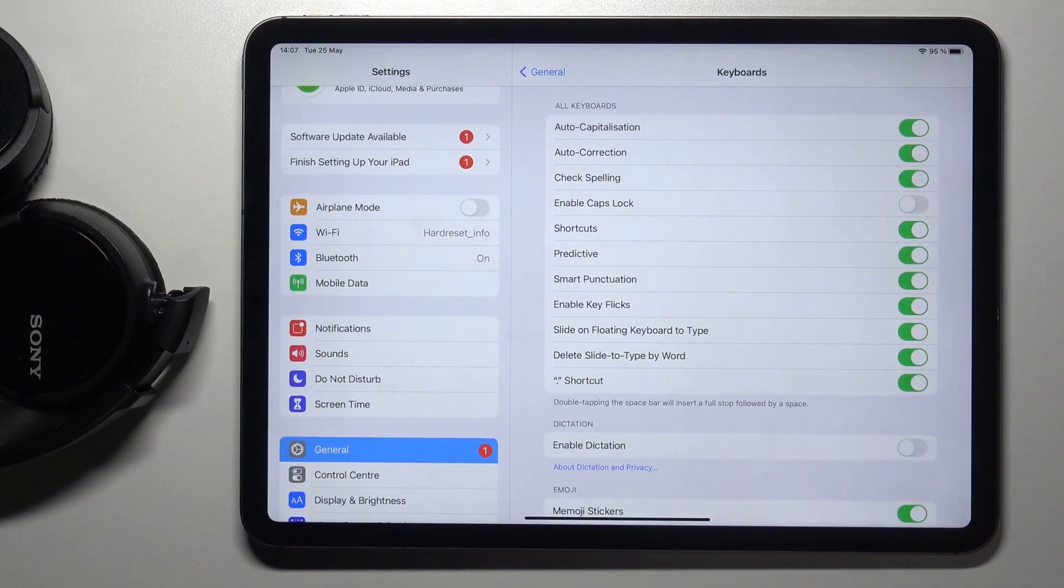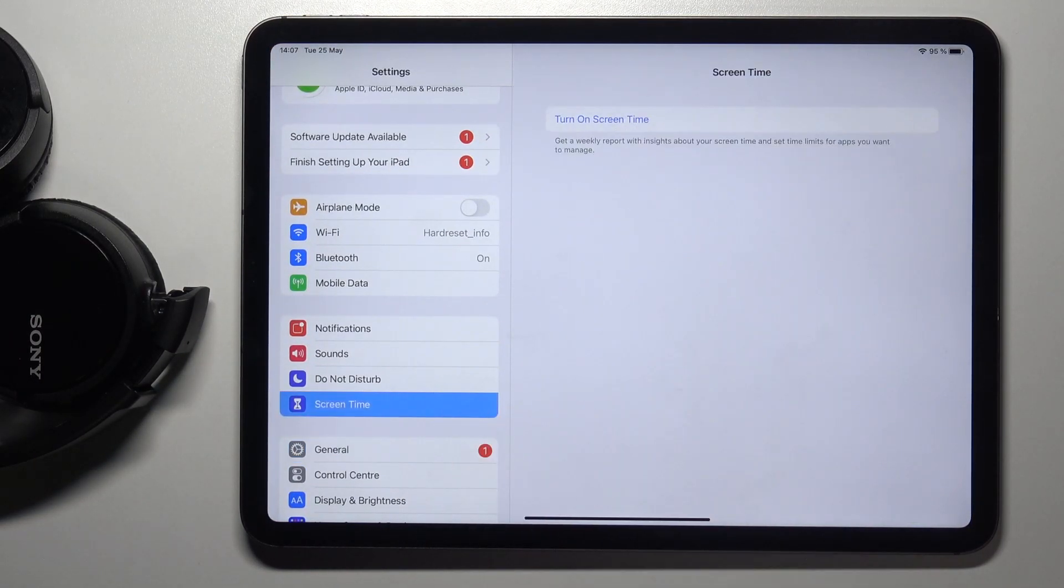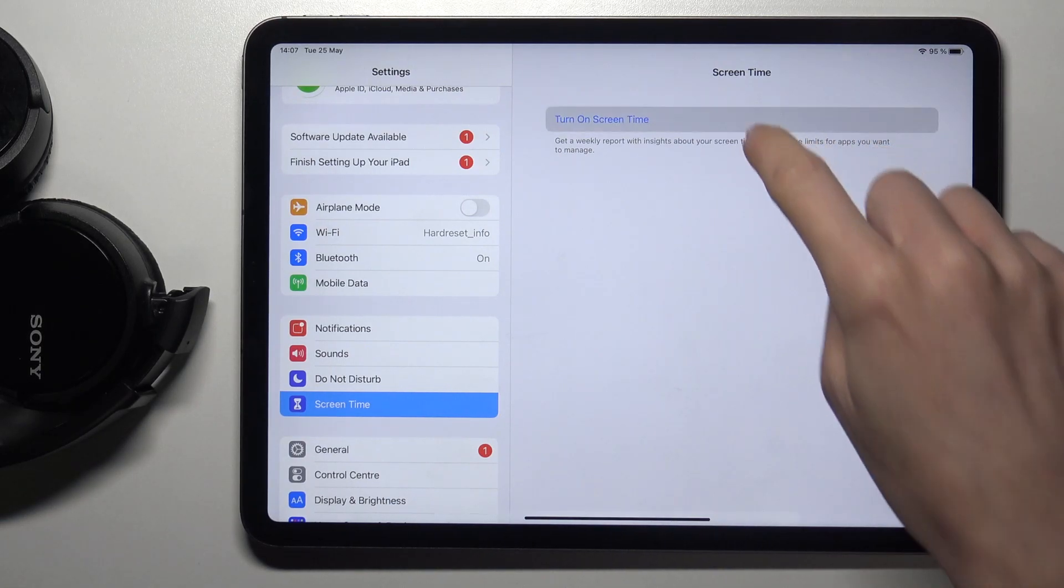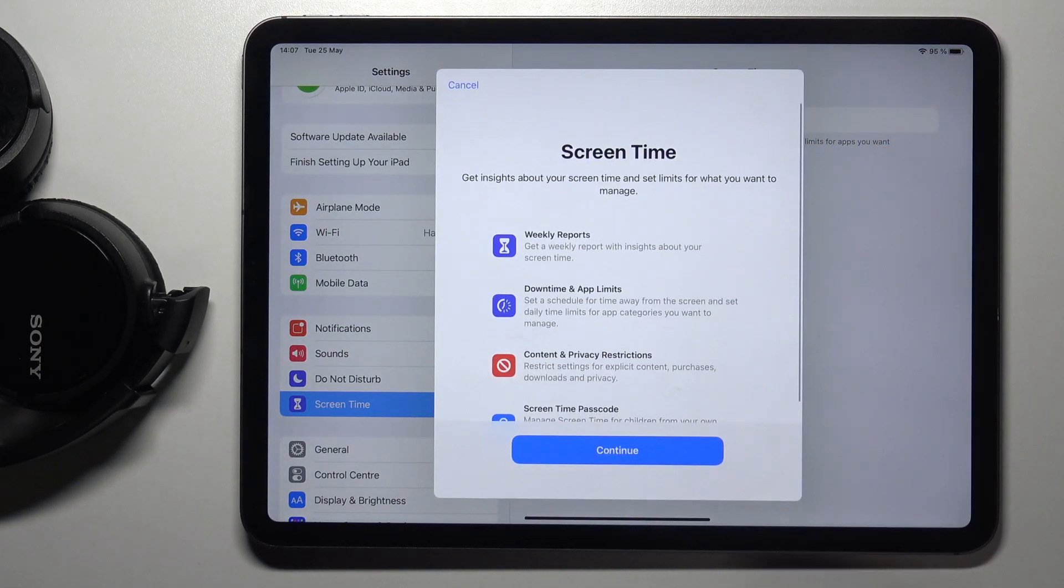First, open the Settings, then find and select Screen Time, and click on Turn On Screen Time.